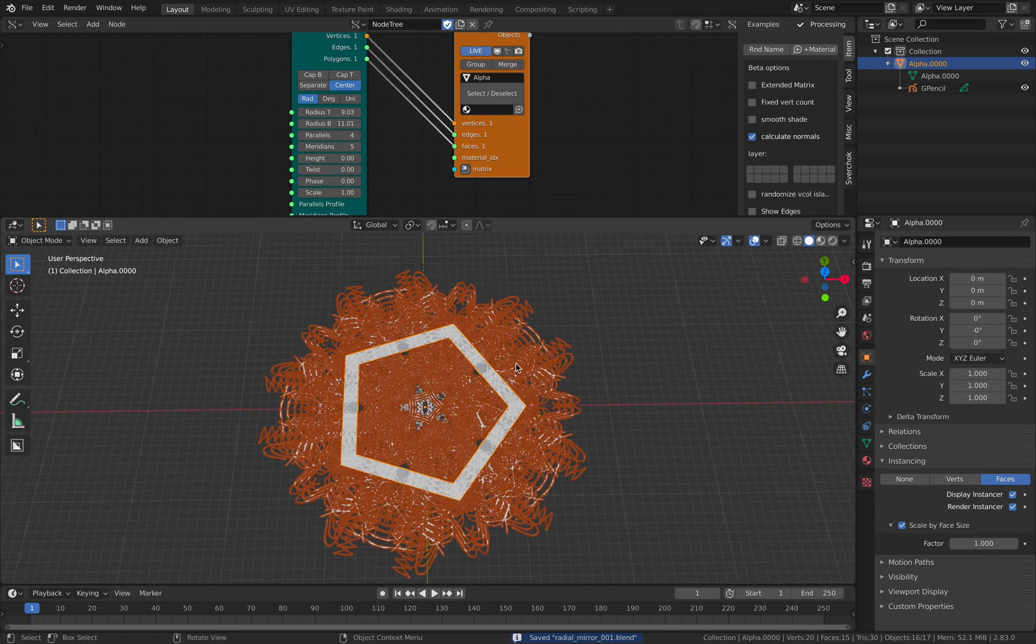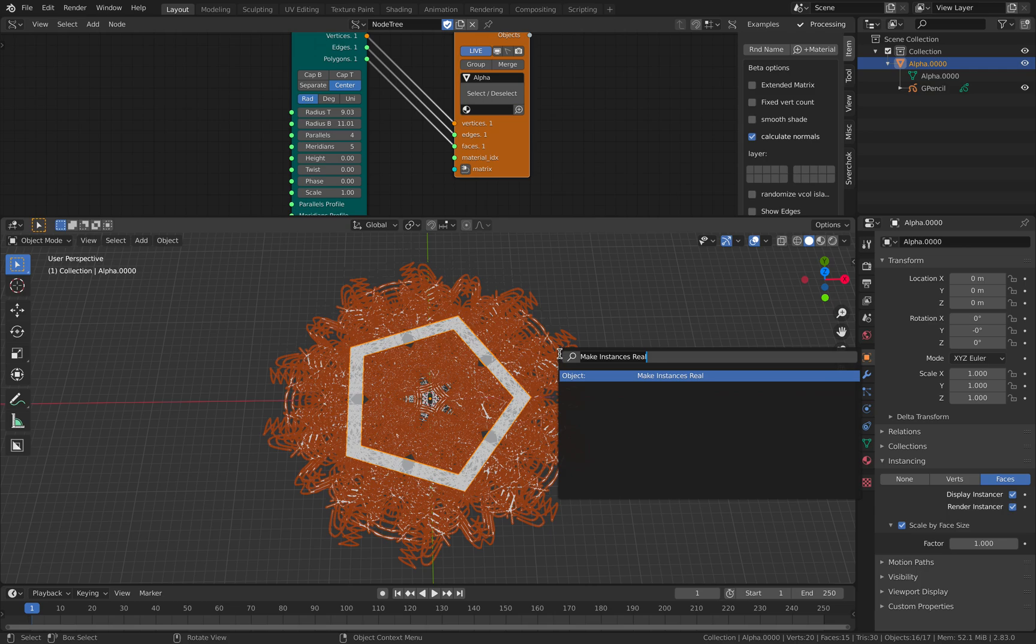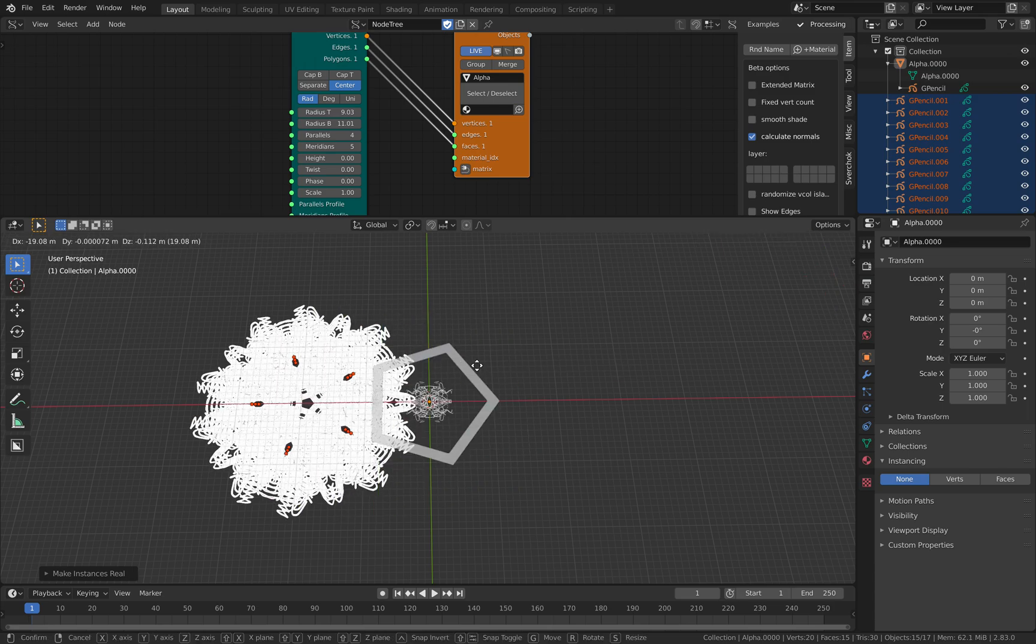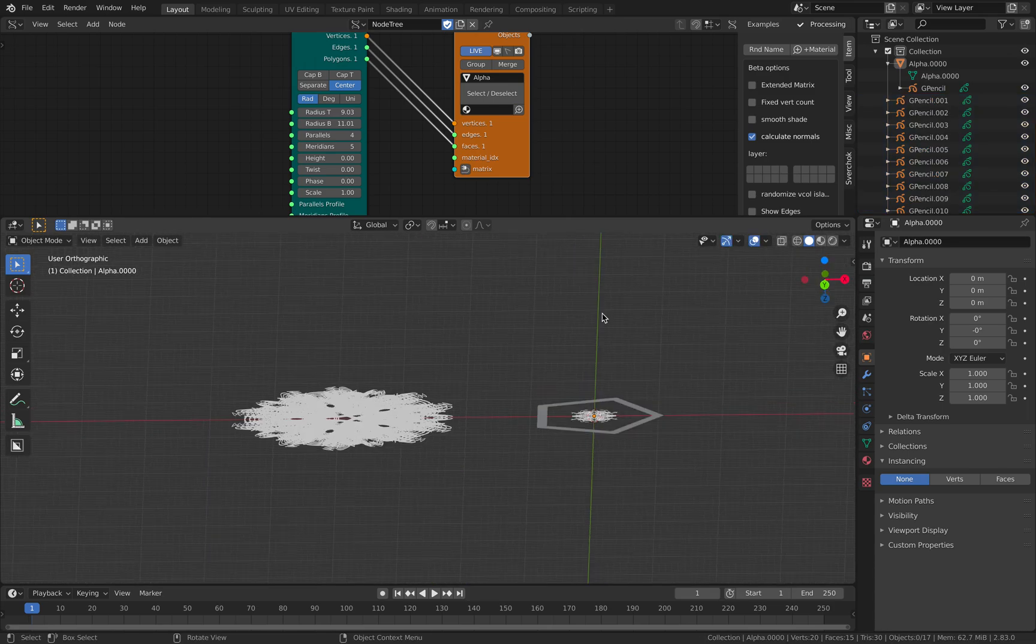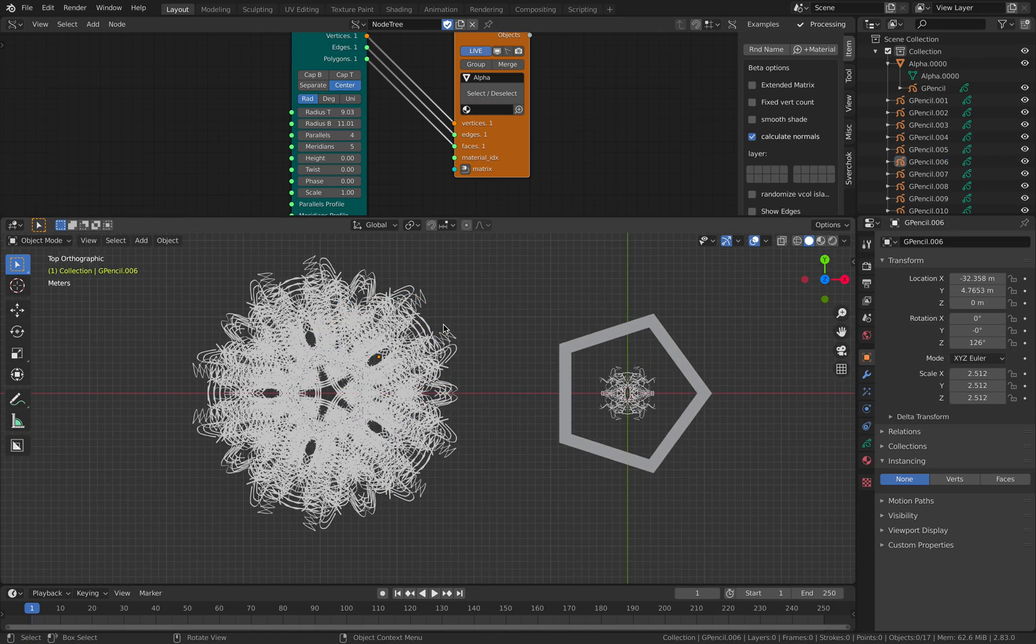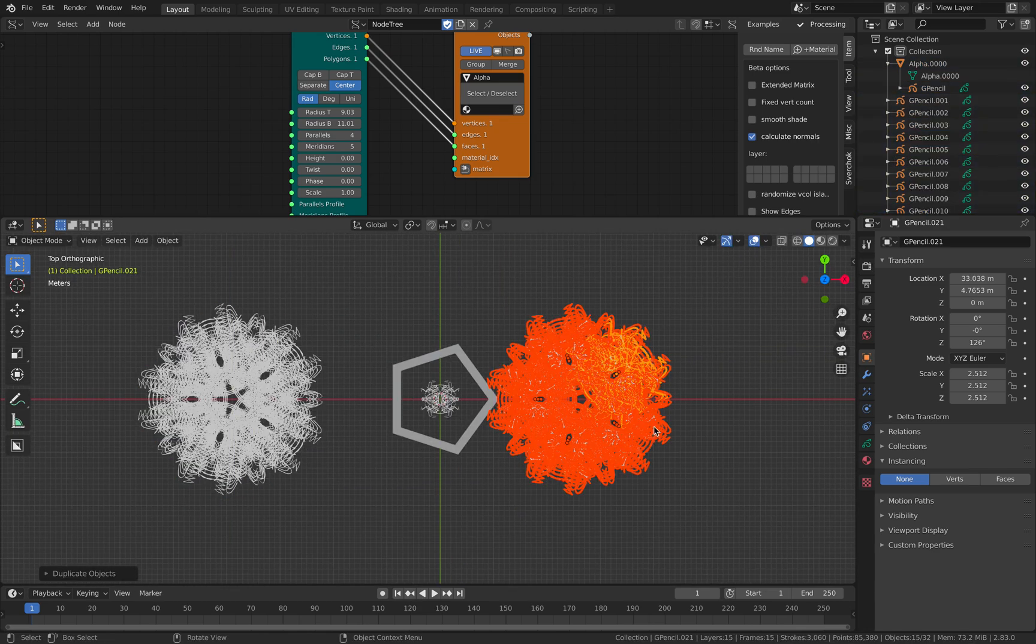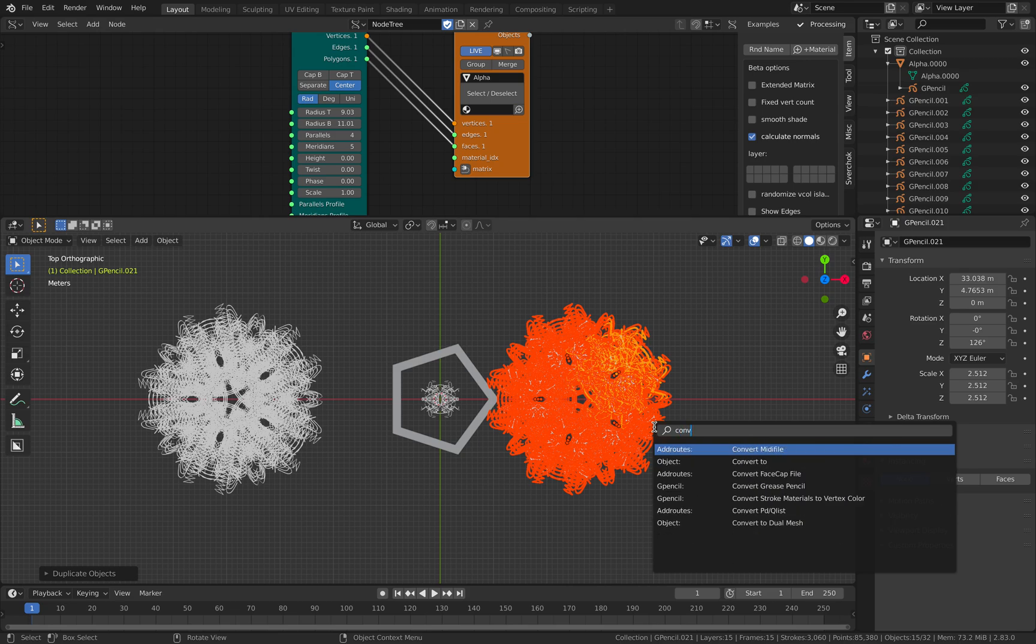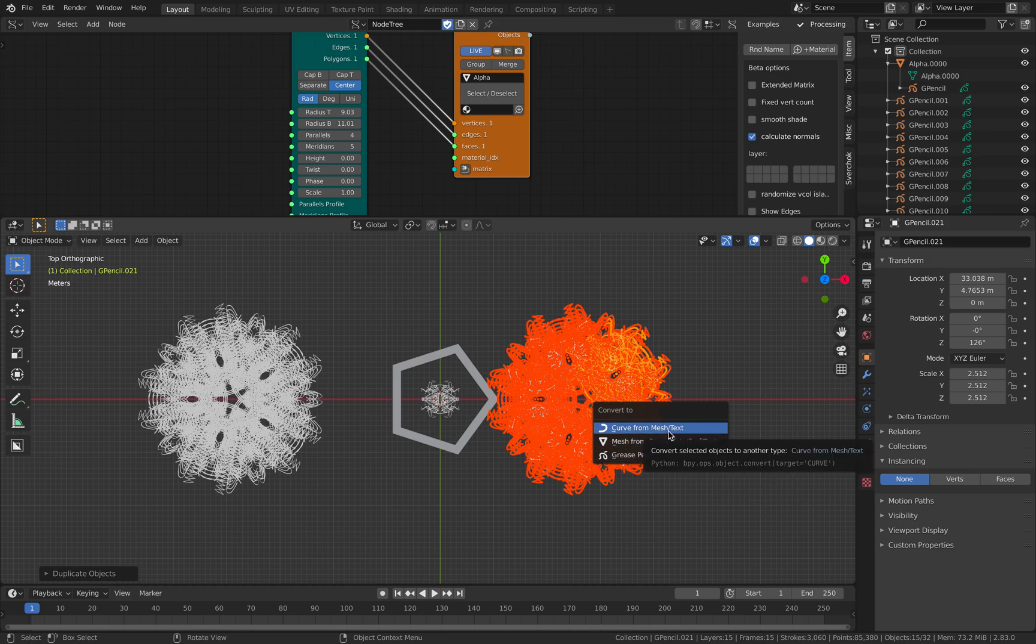You can select the mesh now and then F3 and then simply make instances real. So now our instances are real objects. And they are all grease pencil objects. And you can randomize the color. You can turn it into a curve. Maybe let's try if this works or not. Convert to curve from grease pencil.